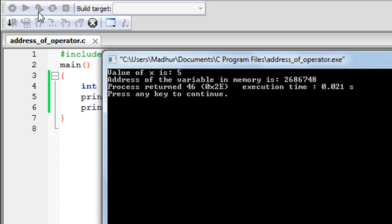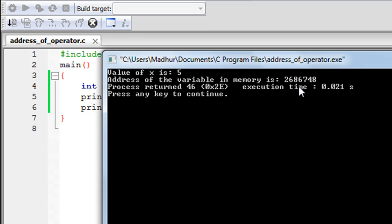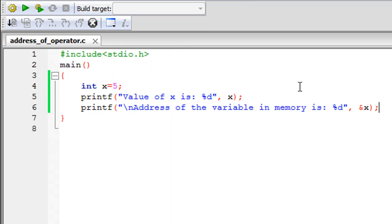Save the file. When I click on build and run you see that on line one I have value of x is 5, on line two I have address of the variable in memory is 2686748.